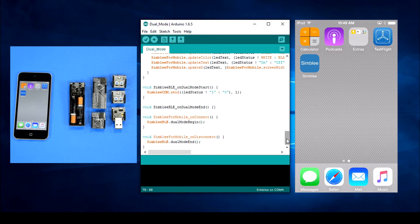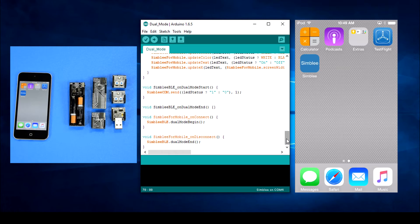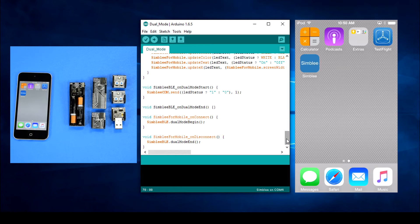Let's check out the Simblee for mobile on connect and Simblee for mobile on disconnect functions. They're both really simple, calling Simblee BLE dot dual mode begin and Simblee BLE dot dual mode end respectively.